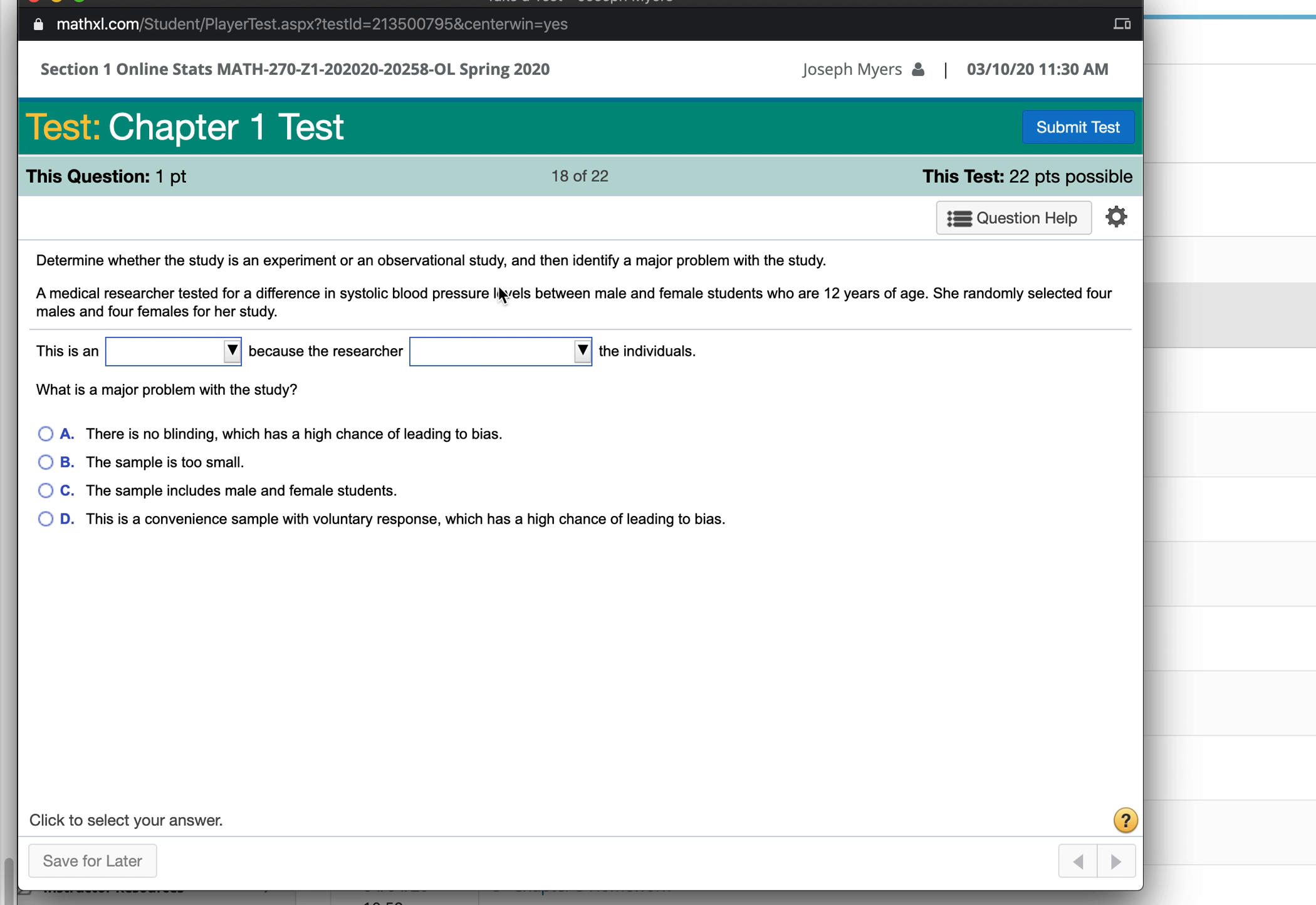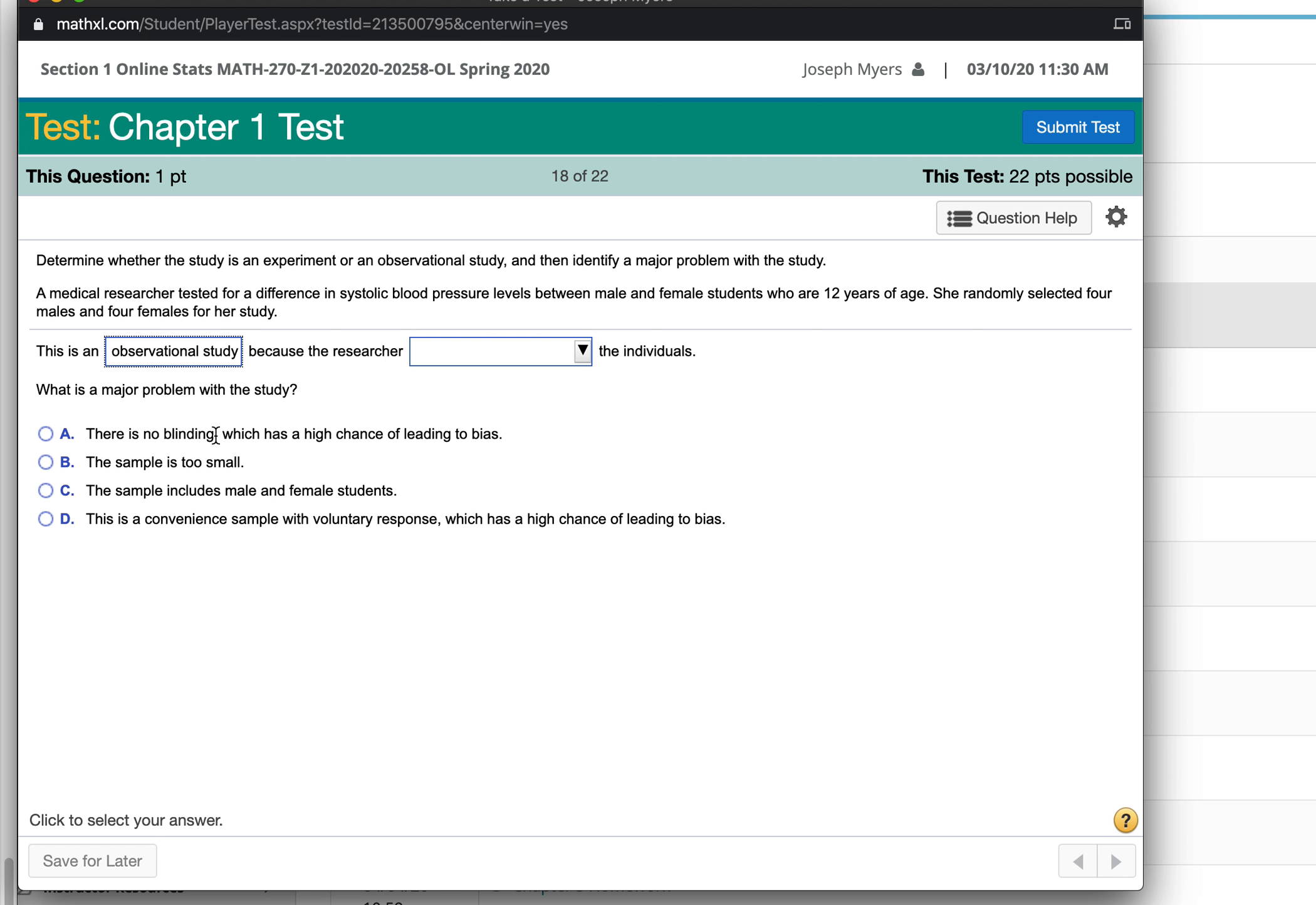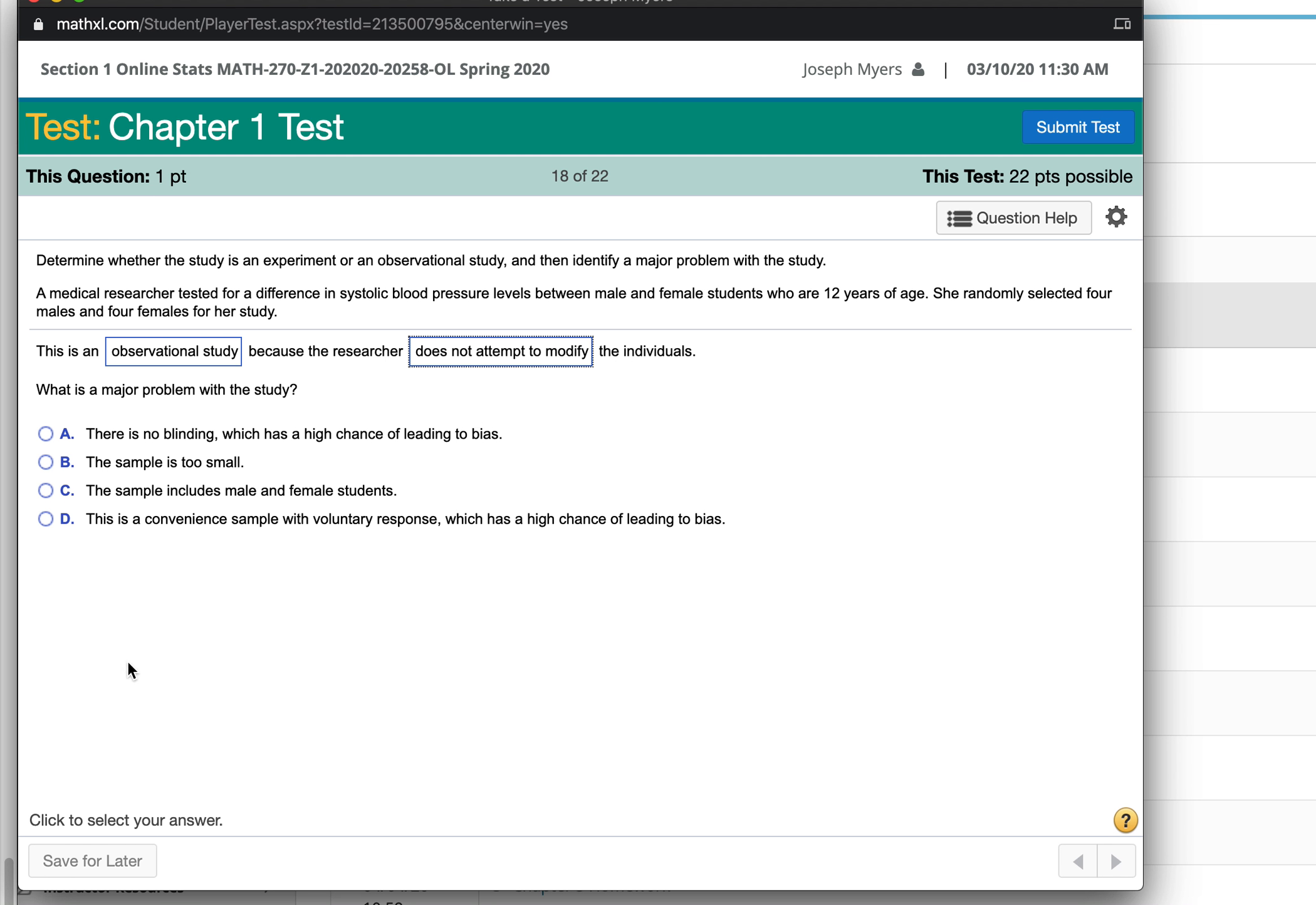Is the researcher doing something to them? Or is she just studying them and looking at them? It looks like it's just an observational study because the researcher does not attempt to modify the individuals. What is the problem with that study?